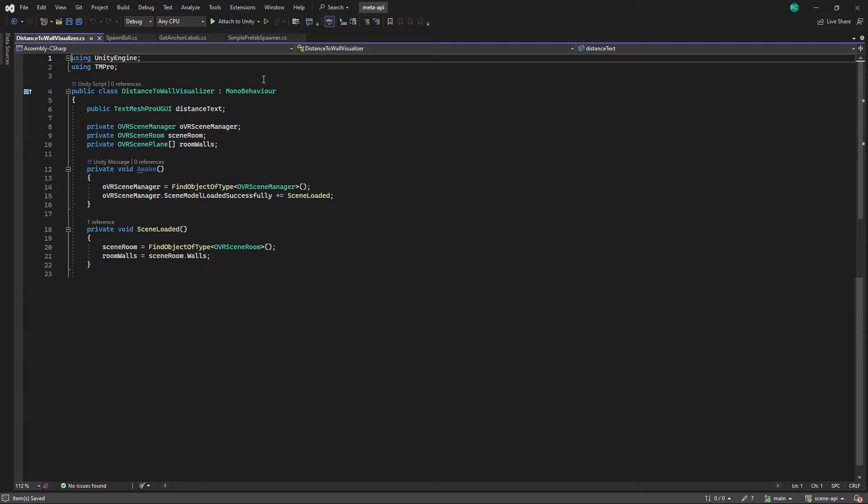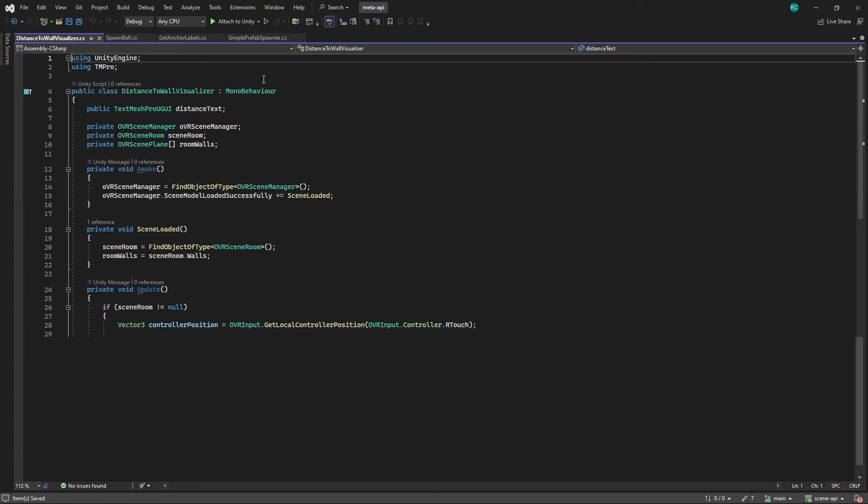In the update method we check if there is an OVRSceneRoom component. If so we continue with our logic by getting the position of our right controller using the OVR input. We then want to find the nearest wall to our controller and therefore we call a new method called FindNearestWall and give our controller position as a parameter.